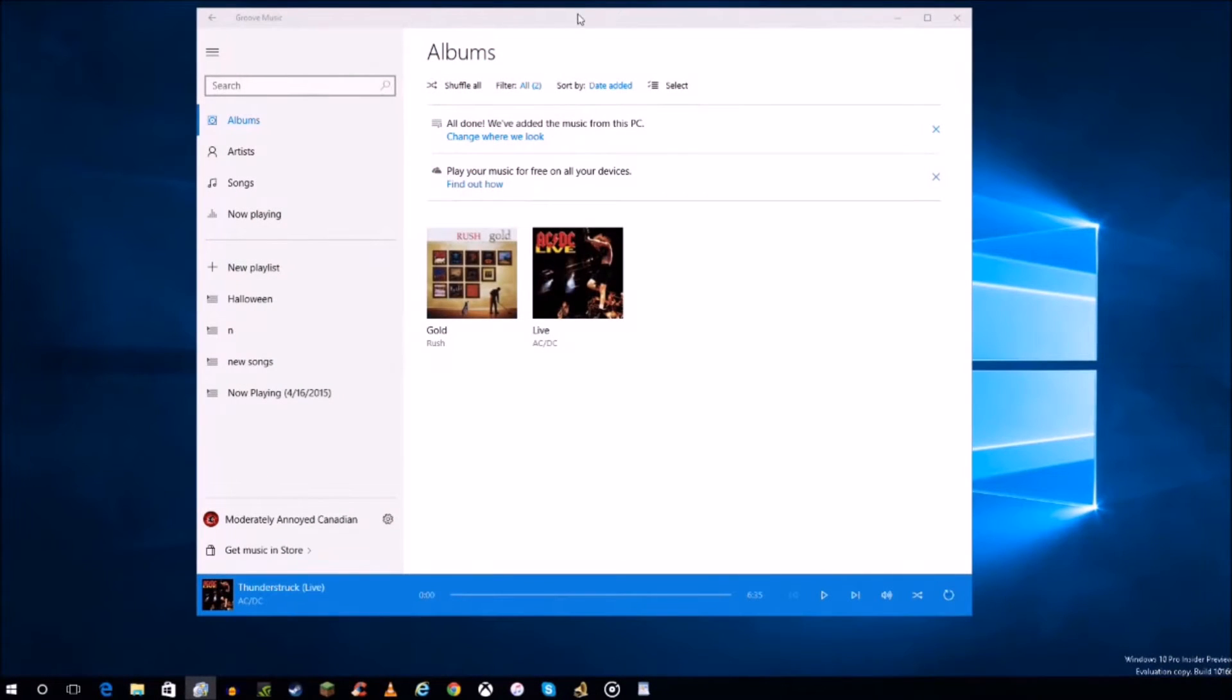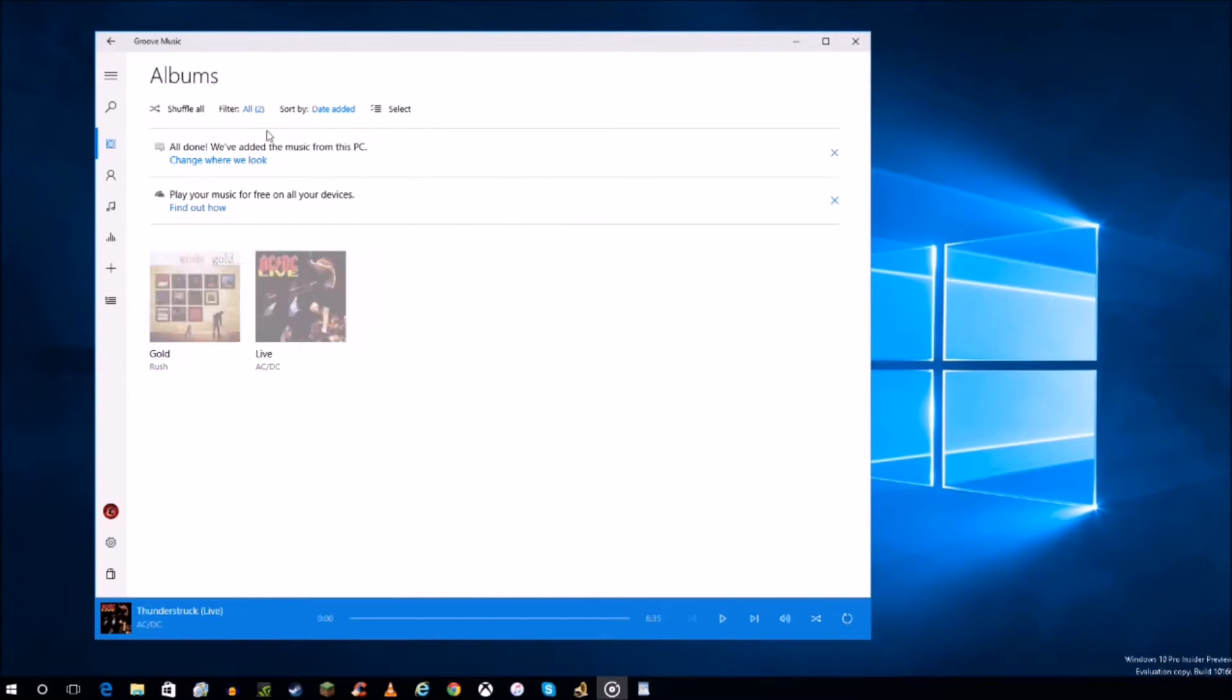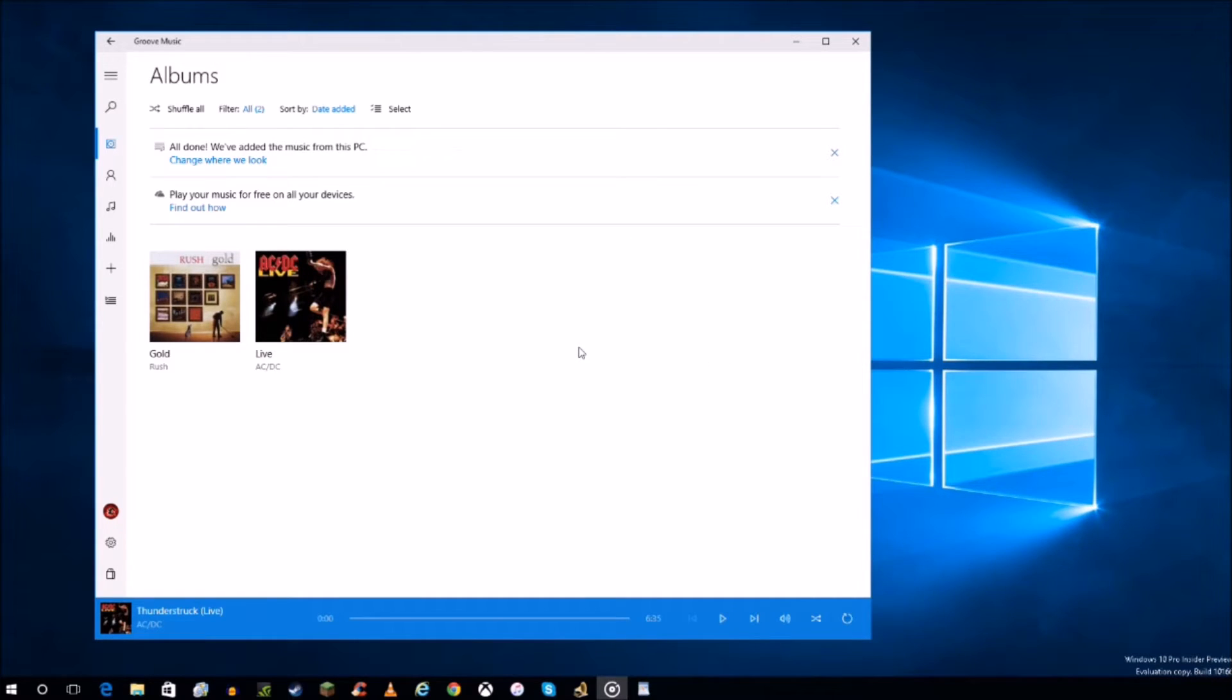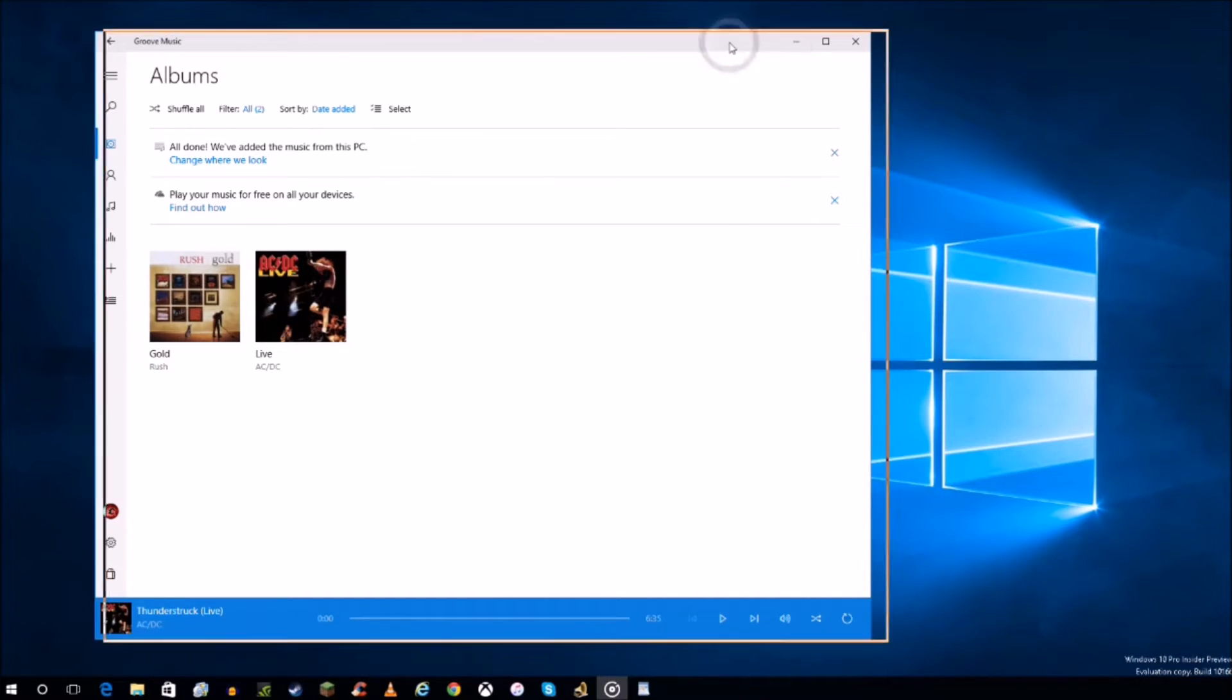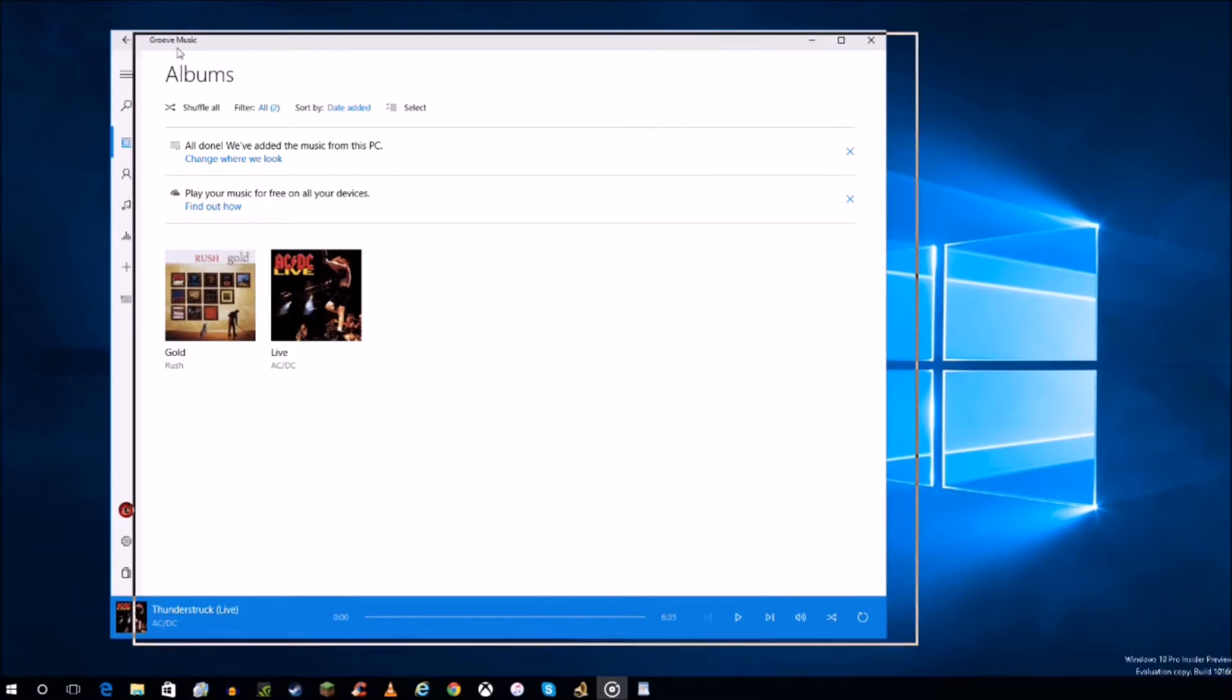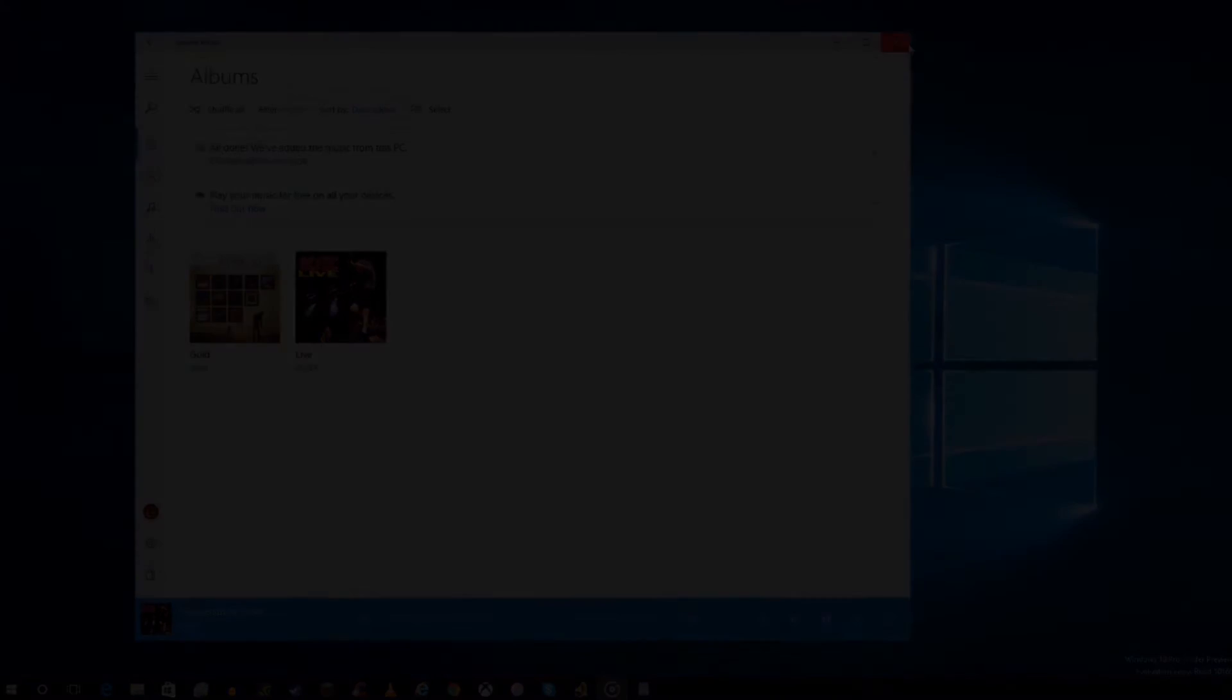And here we have Groove Music. As you can see, it's almost exactly the same layout as it was before when it was called Xbox Music, so nothing changed there. They just wanted to change the name to avoid some of the confusion for some users, assuming that you needed an Xbox account in order to use this app. So they finally just changed that, and it's just a name change. Everything else looks almost exactly the same. It just says Groove Music, so nothing really significant there.